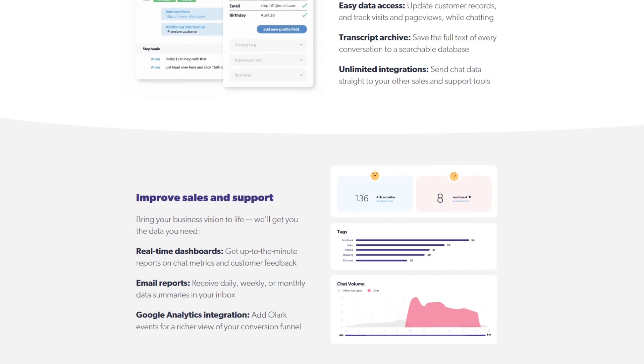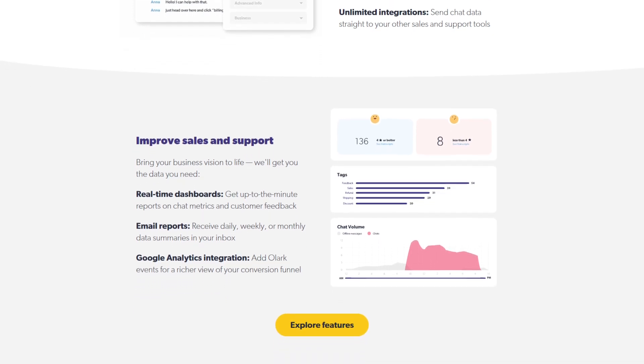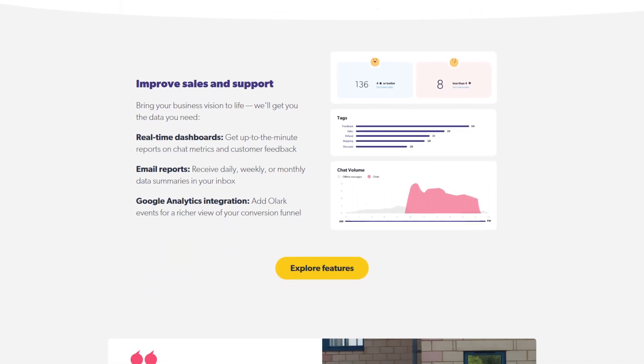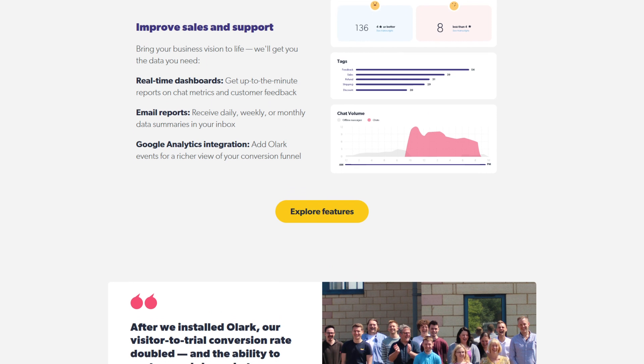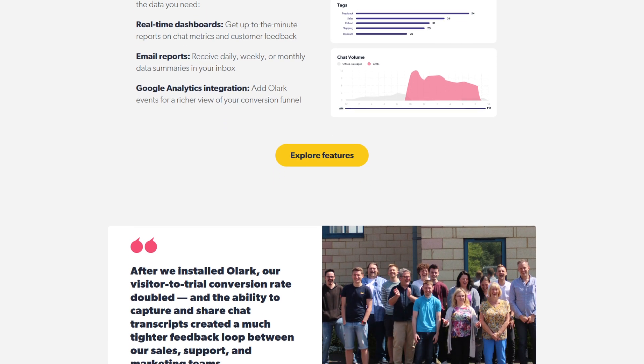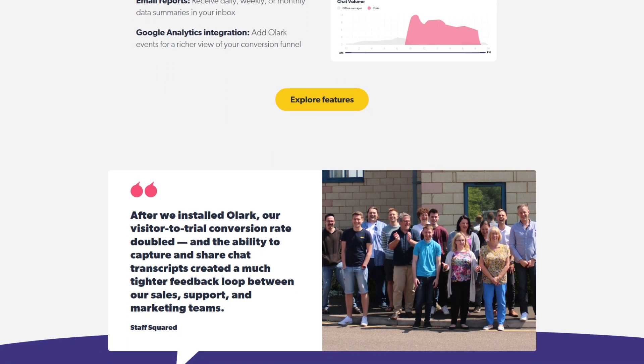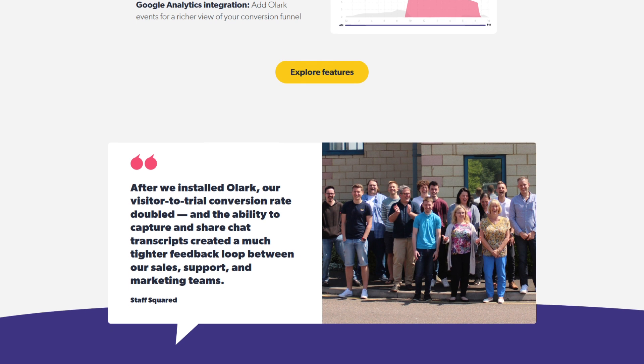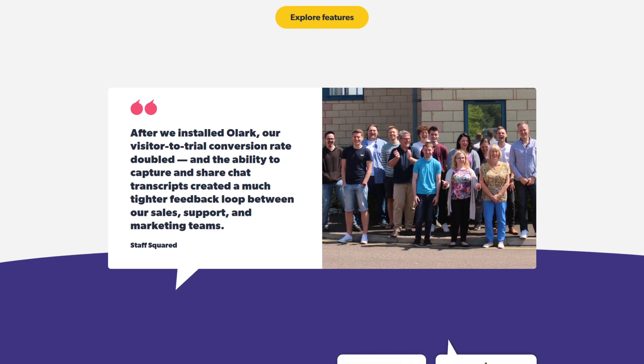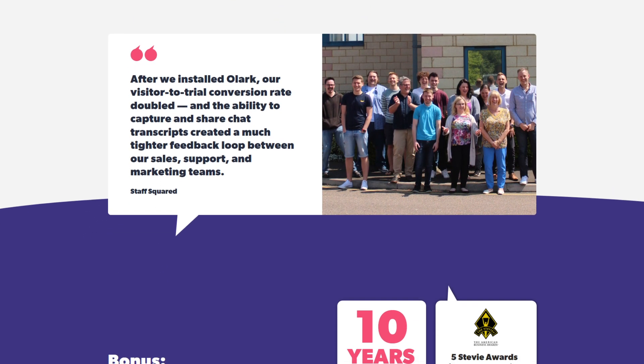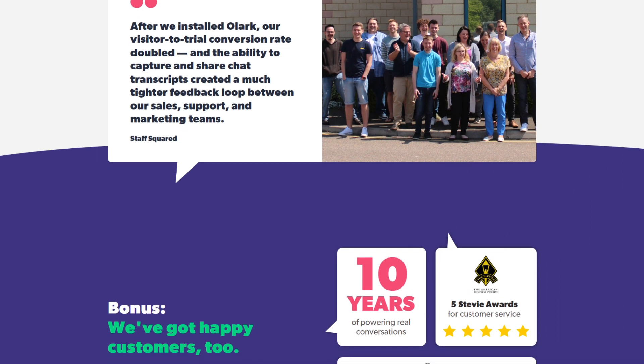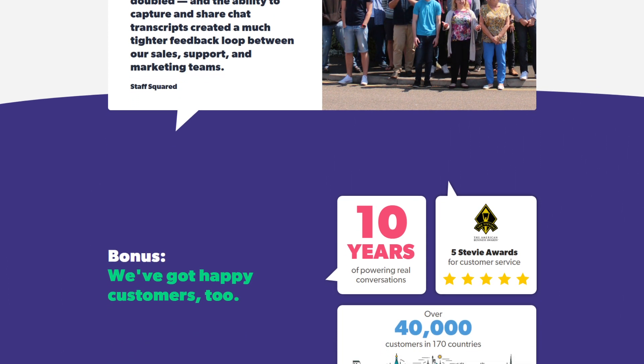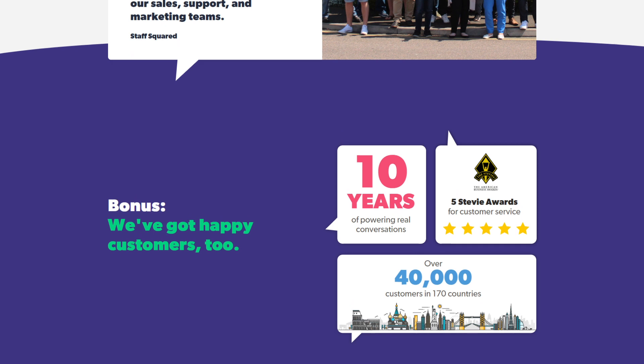Furthermore, Olark's advanced reporting options deserve special mention. Businesses can gain real-time insights into chat volume, agent activity, and other critical metrics. This data-driven approach allows companies to fine-tune their customer support strategies, ensuring optimal outcomes.